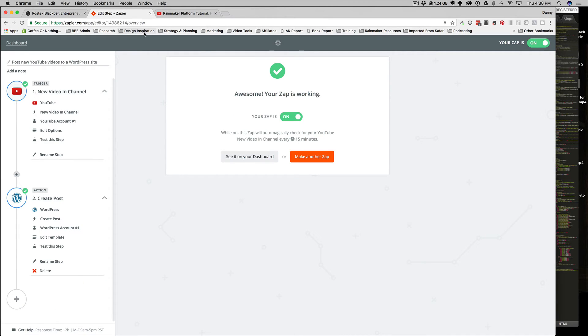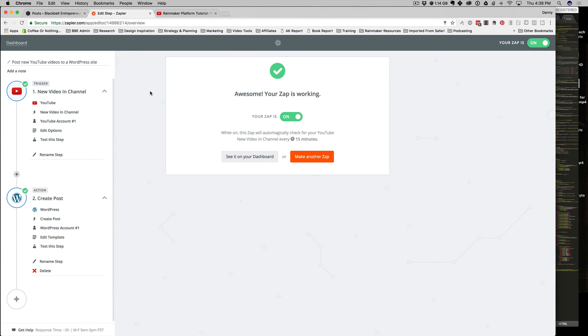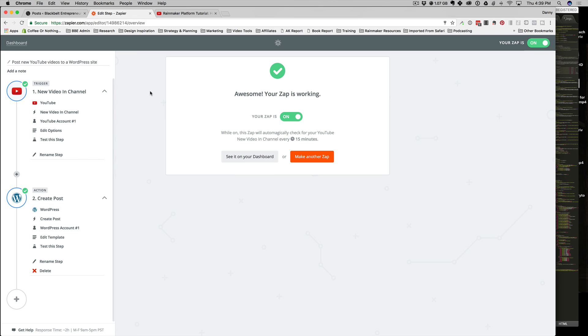I hope this video helps you think about how you can automate your workflow a little bit more using Zapier and YouTube and the Rainmaker platform or WordPress if you use any of those for your website. If you haven't already, go ahead and subscribe to the channel for more tips, strategies, and tools to help you really take your content creation workload to the next level and help you save time and serve your customers. Take care, and I'll see you in the next video. Bye.